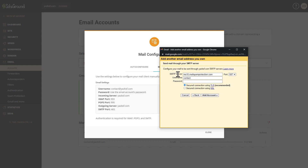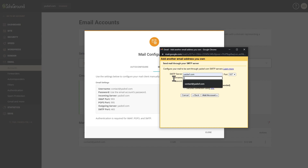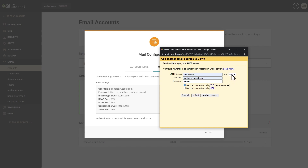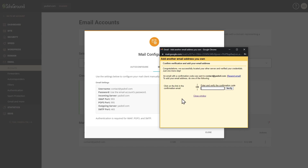Now change the SMTP server to your domain name — yesbsf.com — and enter your username: contact at yesbsf.com. Enter your password again, and change the port to 465, which is the SMTP port. Keep it as a secured connection using SSL, then press Add Account.